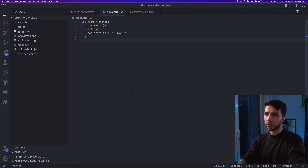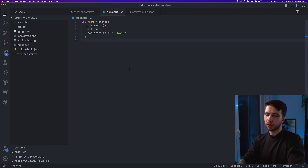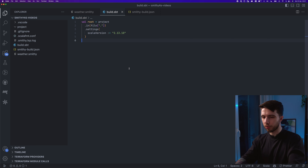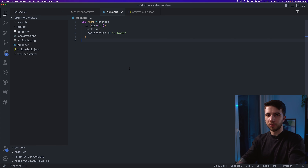In this video we are going to generate code for our smithy4s spec and run an HTTP server with HTTP4s. First we need some sort of project for Scala. I'm going to use SBT for these videos, but you can also use Mill or manually generate code using the generated tool. I would recommend SBT if you haven't used smithy4s before.